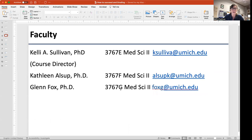I'm Kelly Sullivan and I am the course director. Please direct any questions about how the course works, exam dates, your SSD forms, and illnesses — all of that kind of stuff — to me. The material will be presented by three of us: me, Dr. Kathleen Alsup, and Dr. Blaine Fox. We are all pretty good at what we do and we each have our areas of expertise, which is what we have focused on for this course.